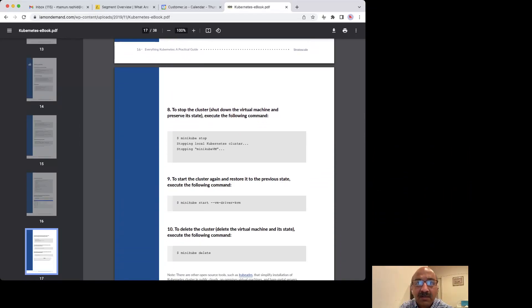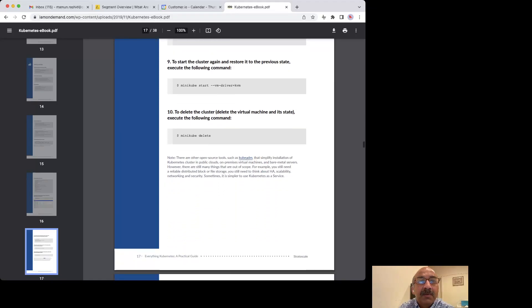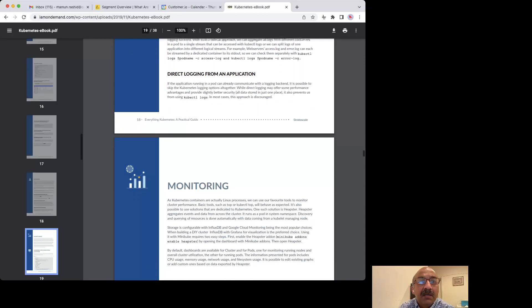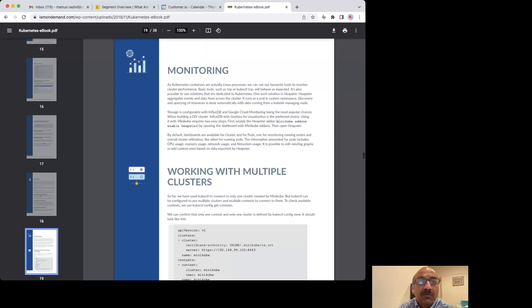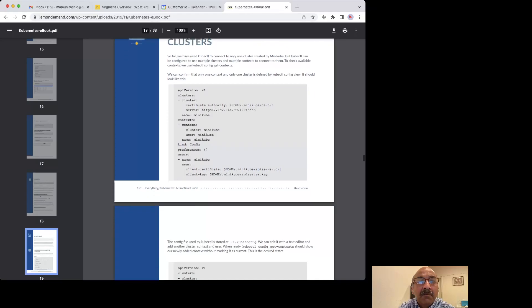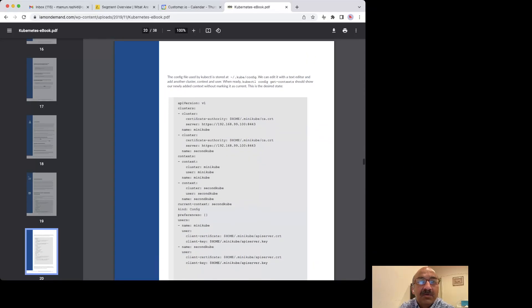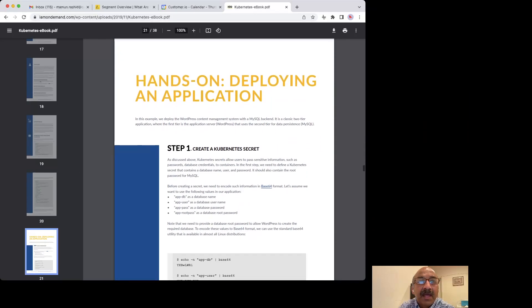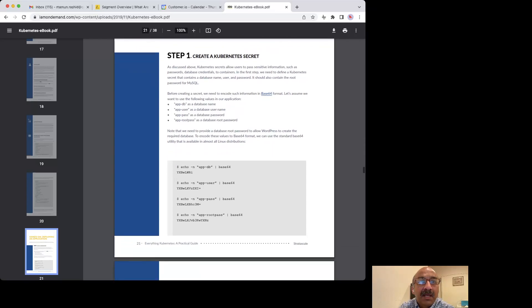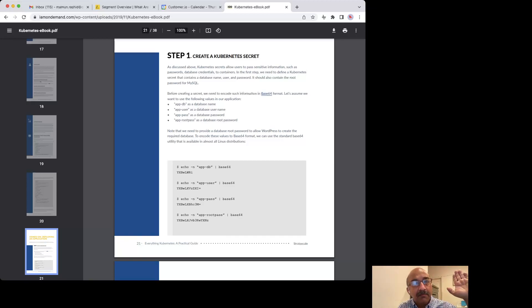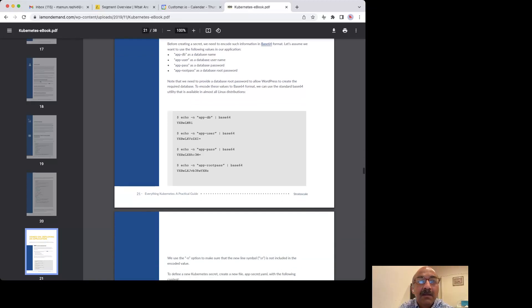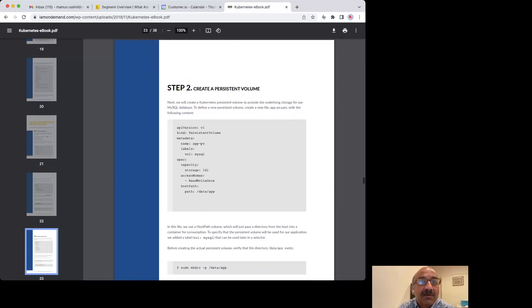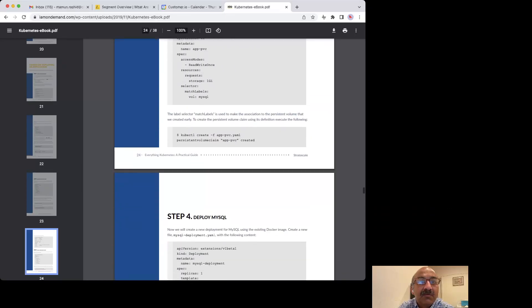I have another video on that before this so you can check that out if you want. Then you can stop, how to stop and start, how you can start logging, how you can do monitoring. Again, more code that you can play with yourself. Then hands-on, it walks you through how you can deploy an app on your cluster from zero to hero, from beginning to end, and it's not even that big. You see how it's like six, seven, or eight steps.